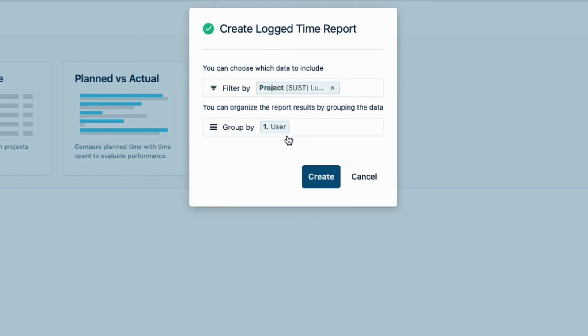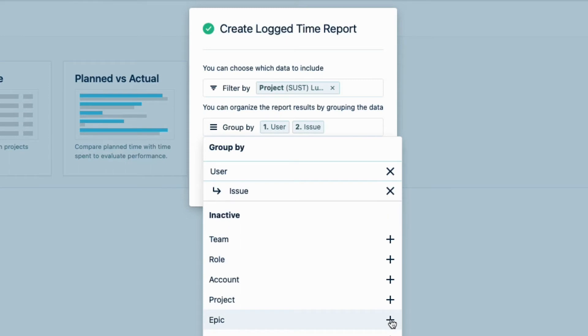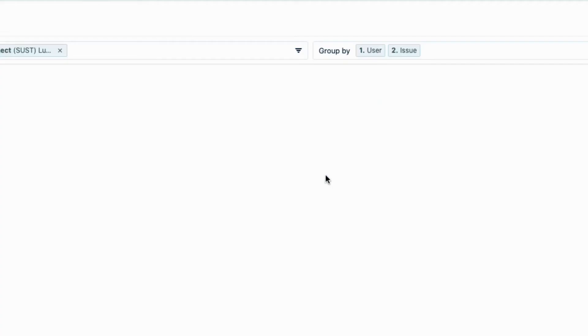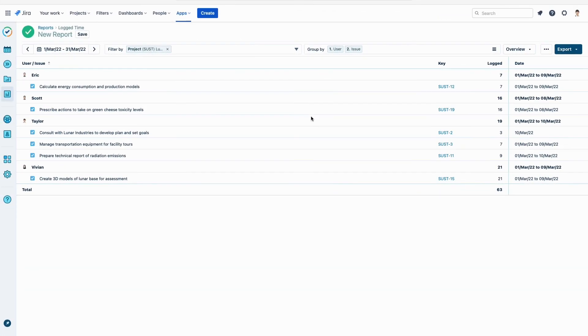Now I can group this filtered data. User happens to be selected already, which is great, and I will add Issue. This way, the time logged to each Jira issue is grouped under each consultant's name. I click Create, and the report shows up.